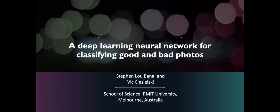Hi, my name is Stephen. I will be presenting our paper titled A Deep Learning Neural Network for Classifying Good and Bad Photos.